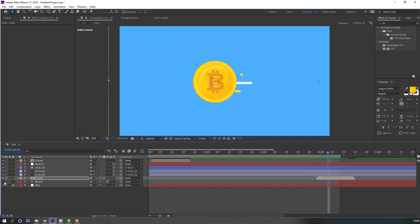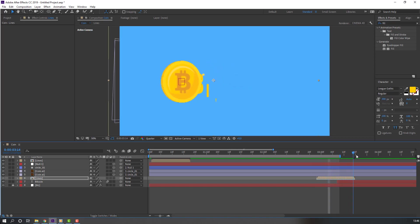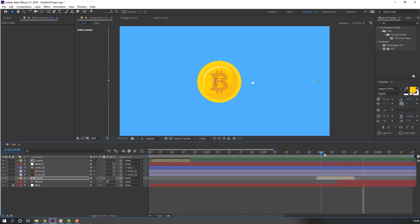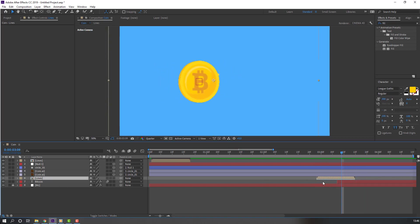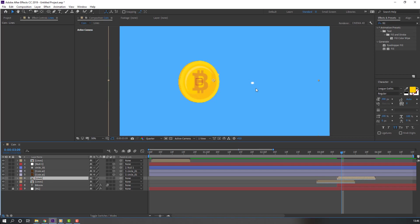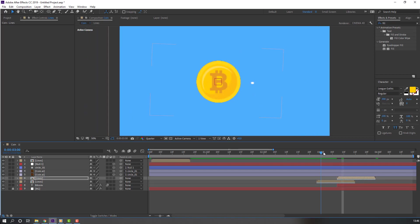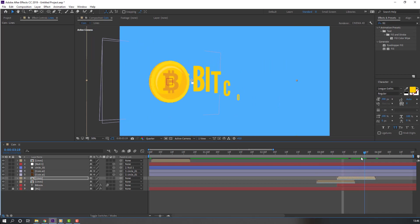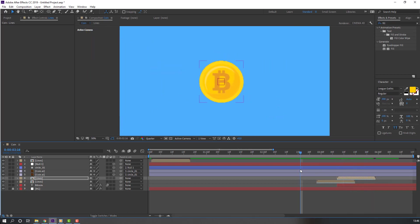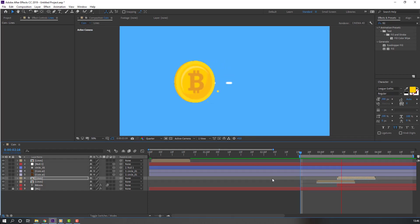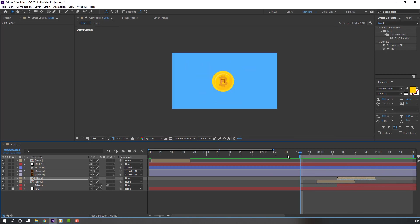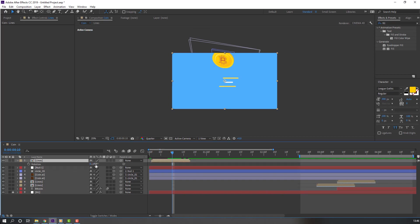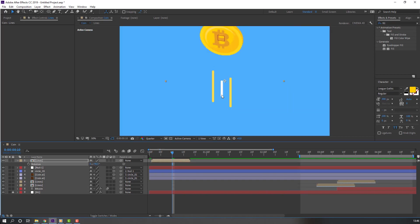Unhide this Bitcoin text. Select these lines and press Ctrl+D, then move to the right and to the left. Press B and preview the full project. Go to the first keyframes, select these lines, press R, and change rotation to 19.